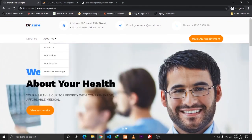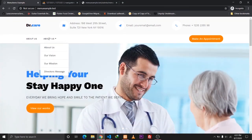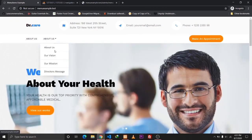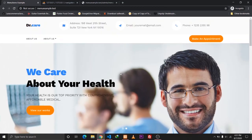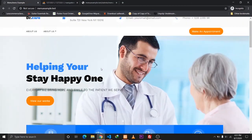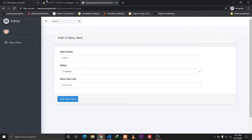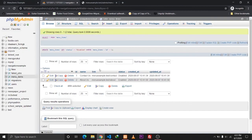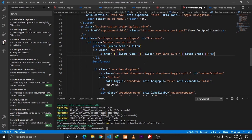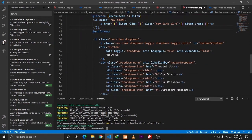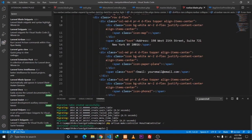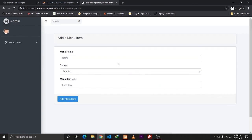I thought of making a tutorial on adding sub-menu items to these main menu items, so after this video I'll post a video about that — stay tuned. If you like the video, please like it and subscribe for more content like this. Until next time, have a great time and see you in the next one.